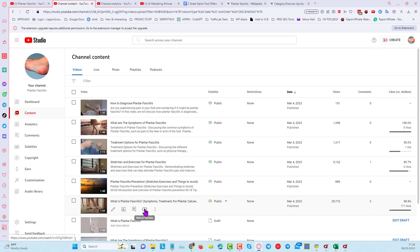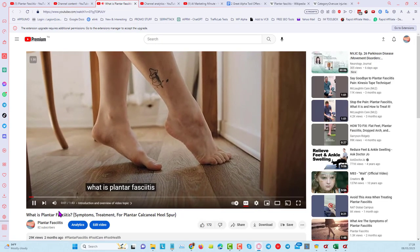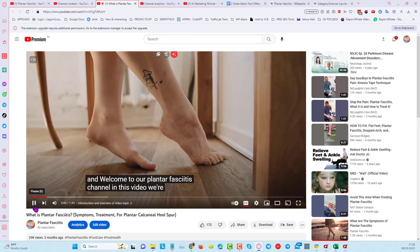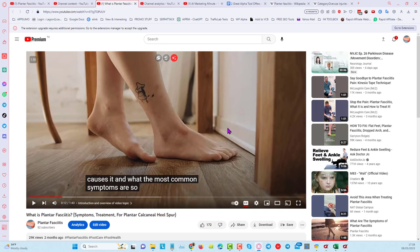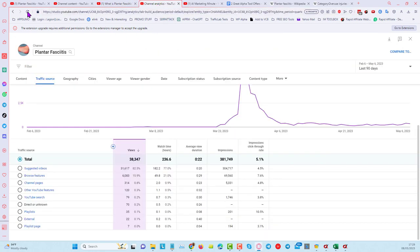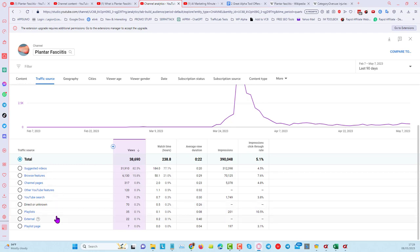Let's look at one of those videos. This one has nearly 30,000 views: 'What is plantar fasciitis? Hi and welcome to our plantar fasciitis channel. In this video we're going to discuss what plantar fasciitis is, what causes it, and what the most common symptoms are.' You can see these are good quality voices, very simple but very effective videos — great for what I call niche poking, similar to keyword poking. I'll refresh the analytics so you can see it's real: 38,690 views, all free traffic. No YouTube ads, no Fiverr traffic.